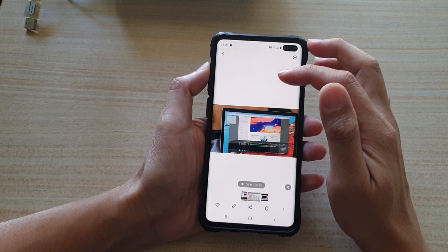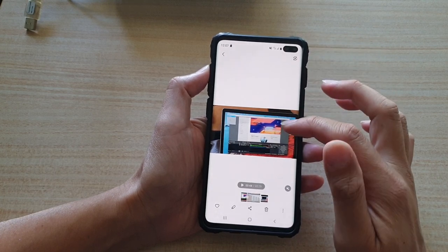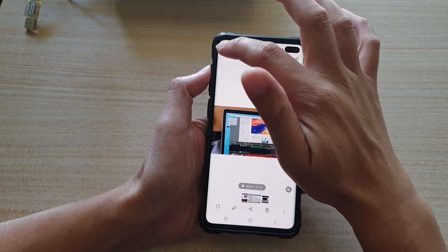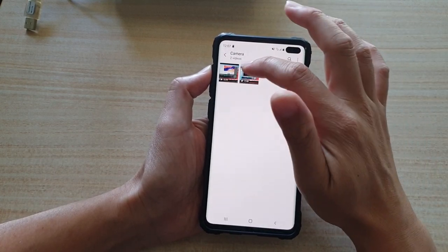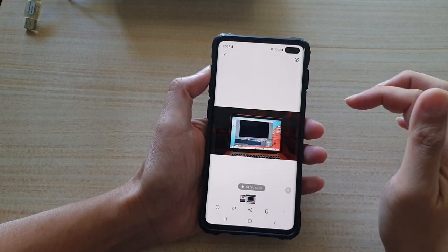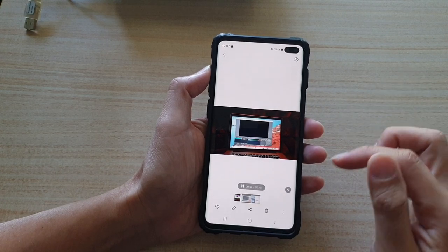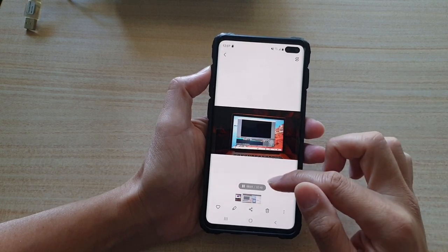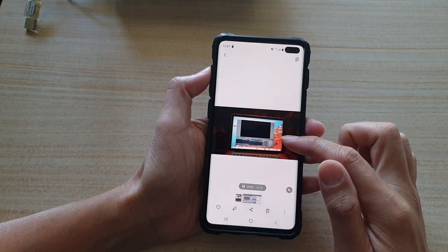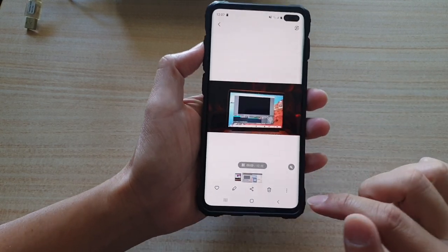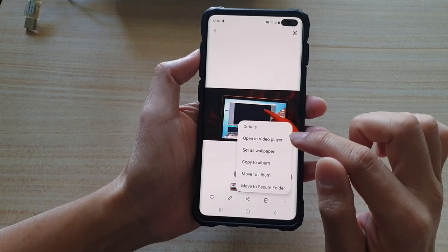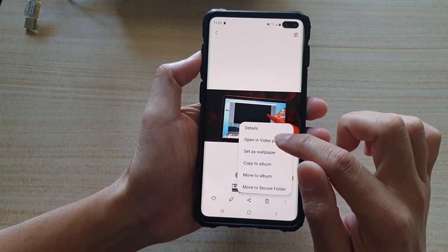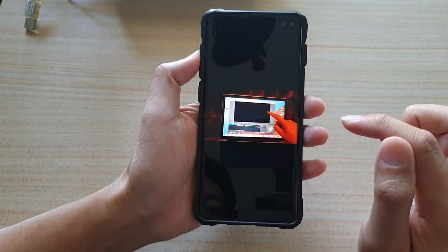In the gallery app, open up the video that you want to play. While it is in preview mode, tap on the option button down here and tap on open in video player.